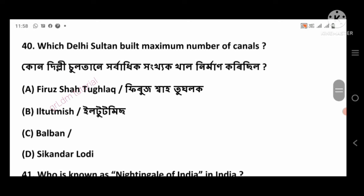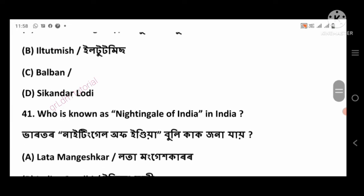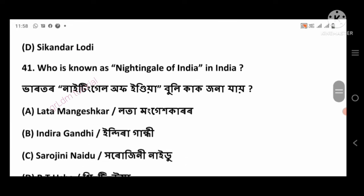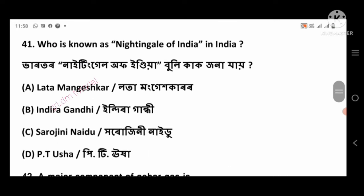Question 40: Which Delhi Sultan built the maximum number of canals? Right answer: Firuz Shah Tughlaq, option number A.